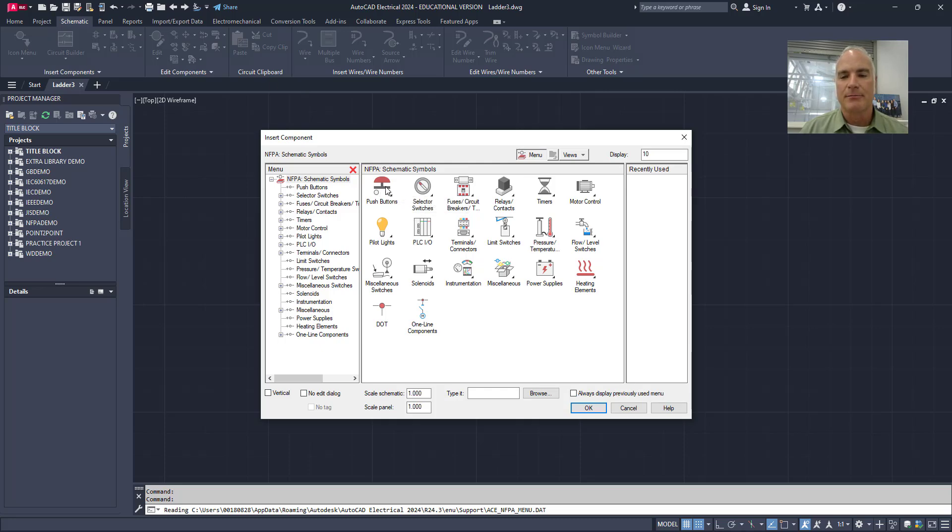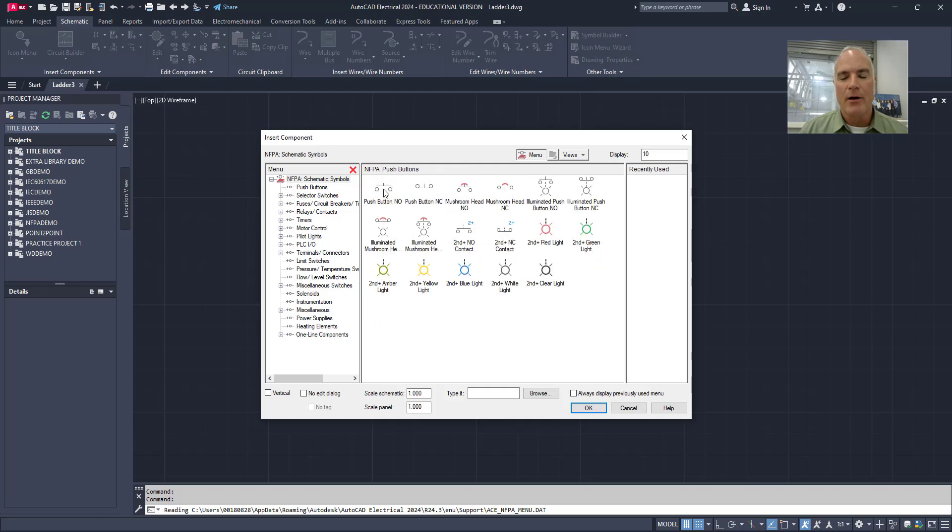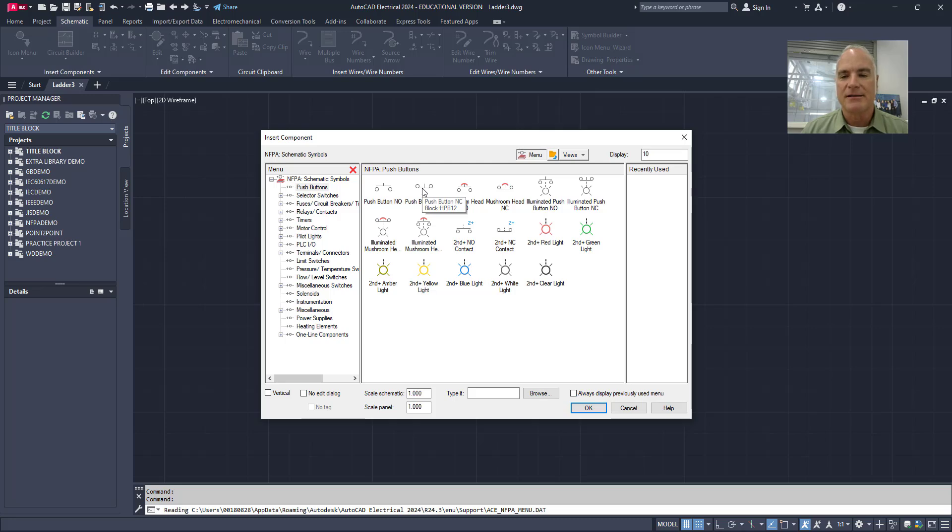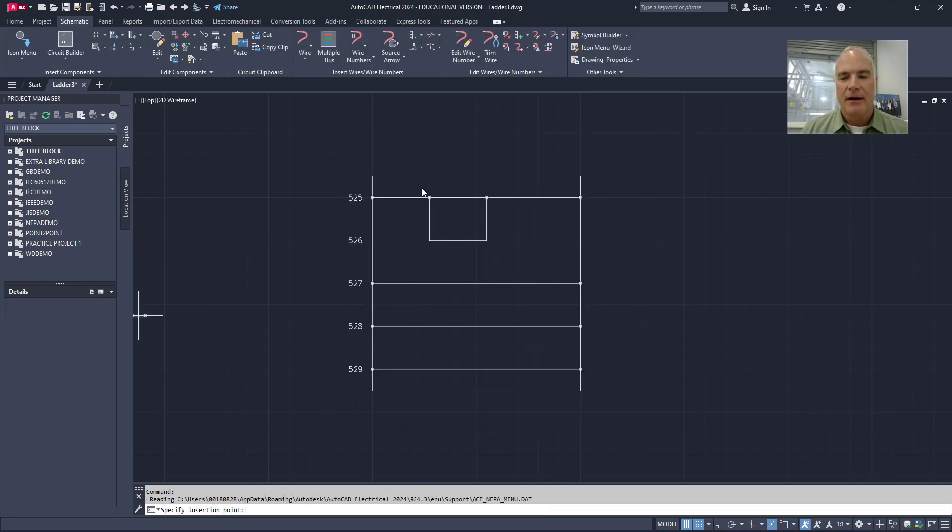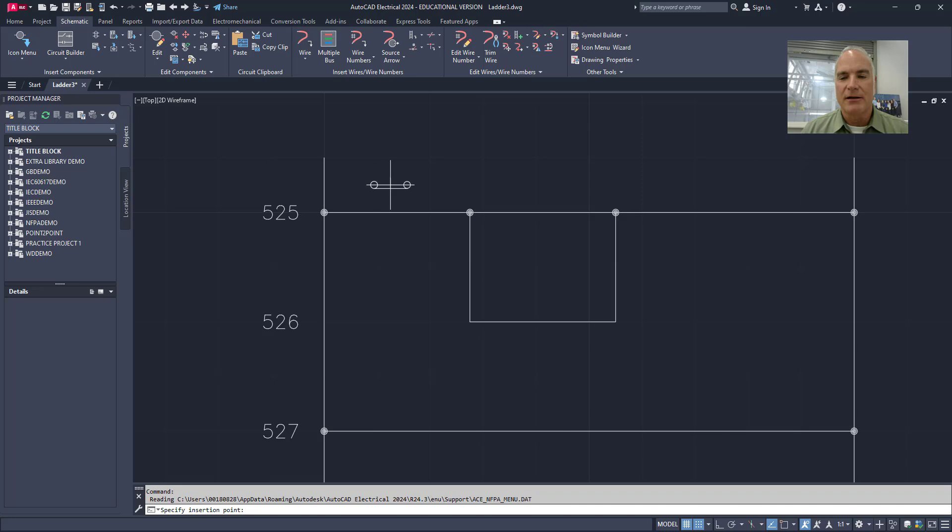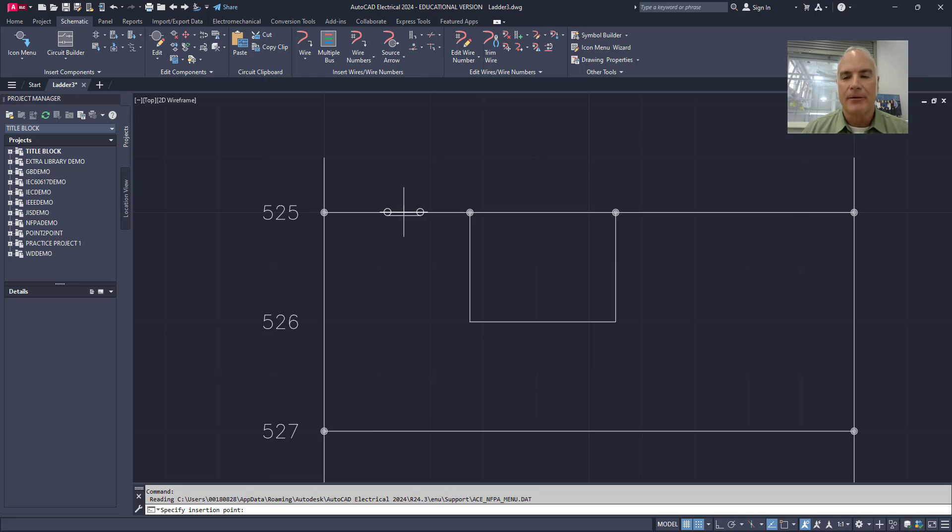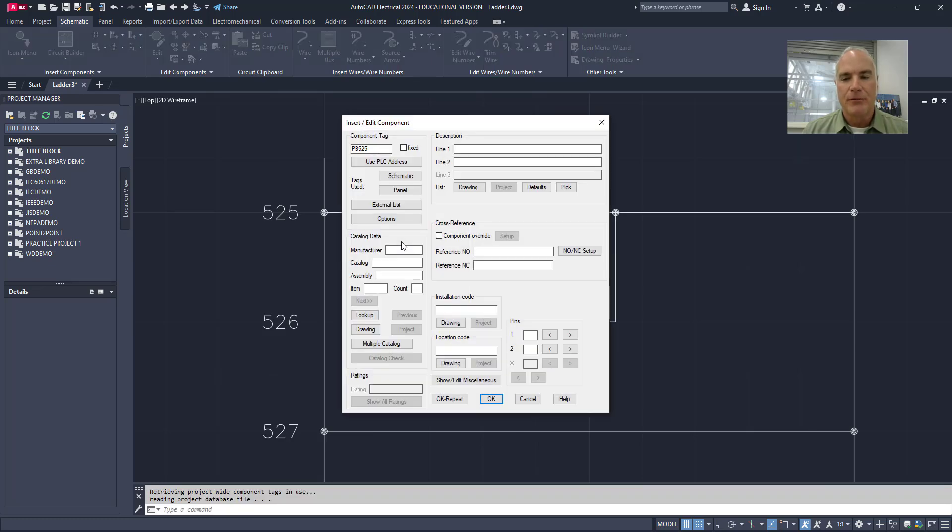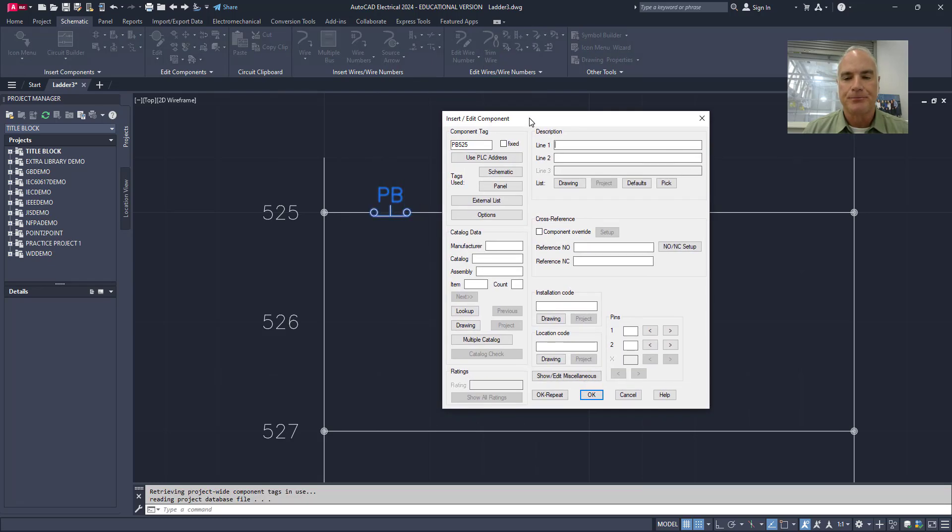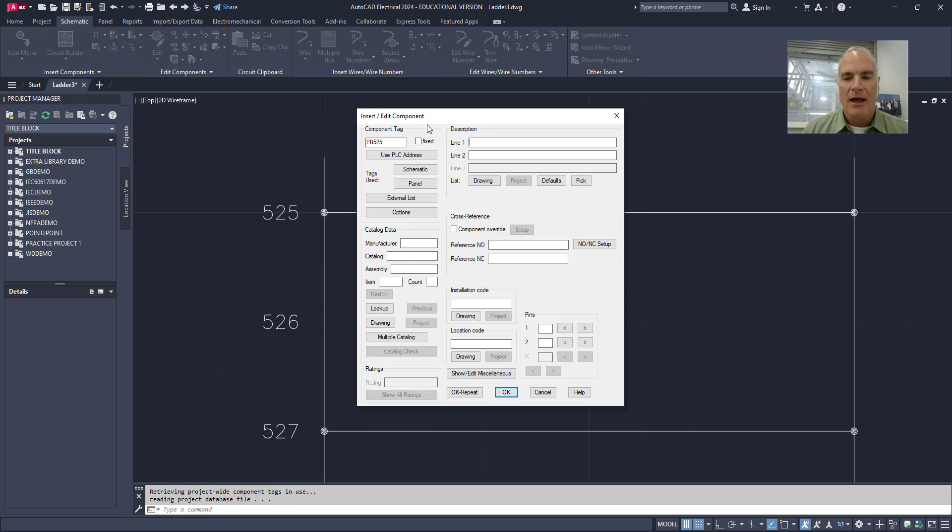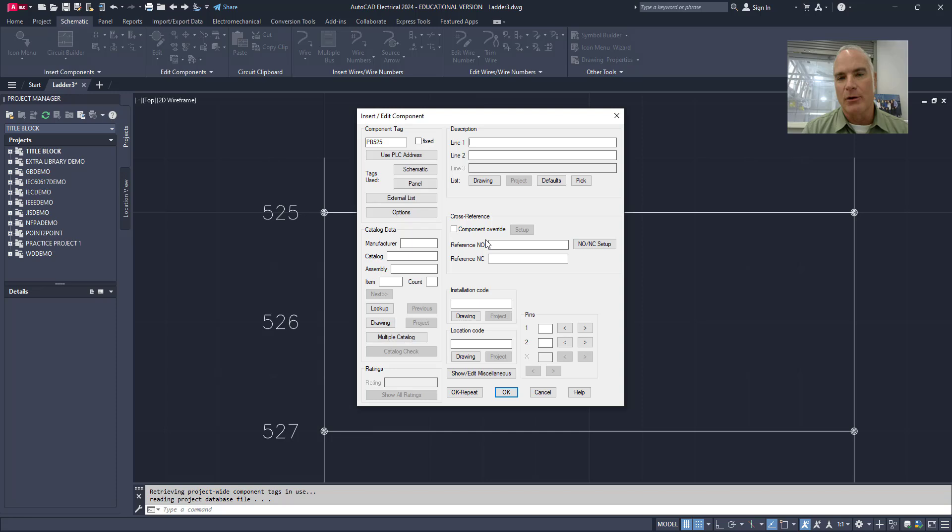I'm going to start with some push buttons. So the first push button that I want is a normally closed push button. This is going to be my stop push button. Once I choose my normally closed push button, I can place it wherever I want it to be on the line here. As soon as I click, it's going to trim out the wire. And it brings up this dialog box where I can put in information.